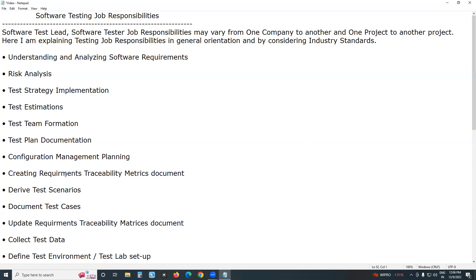Some responsibilities vary between the two. Test design, test execution, reporting defects, tracking defects, regression testing, and updating and maintaining testing resources — all are common tasks.